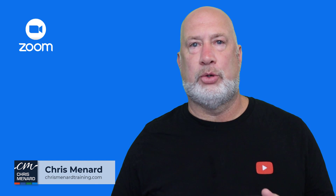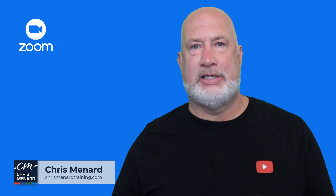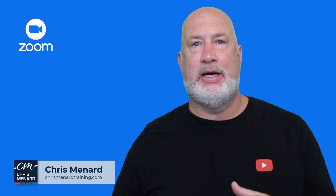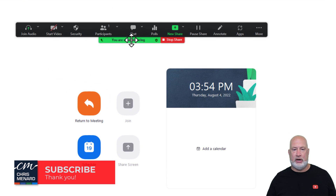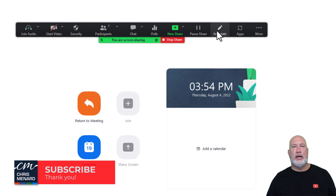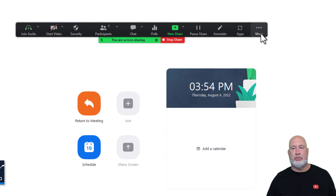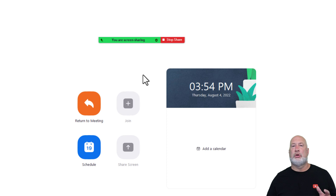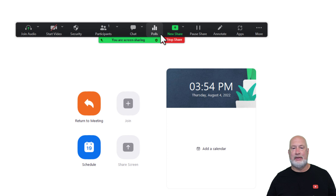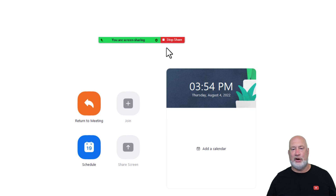Hello, I'm Chris Menard. Really cool Zoom tip for you today. Have you ever been in a Zoom meeting, sharing your screen? Here is Stop Share and it tells you you're sharing your screen. Here is the Meeting Control toolbar when you're sharing your screen. I have seen this toolbar disappear, but not come back when you mouse over Stop Share.